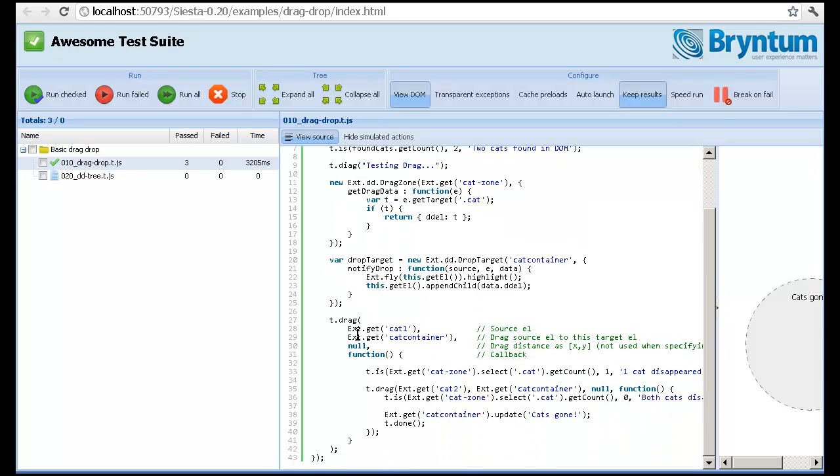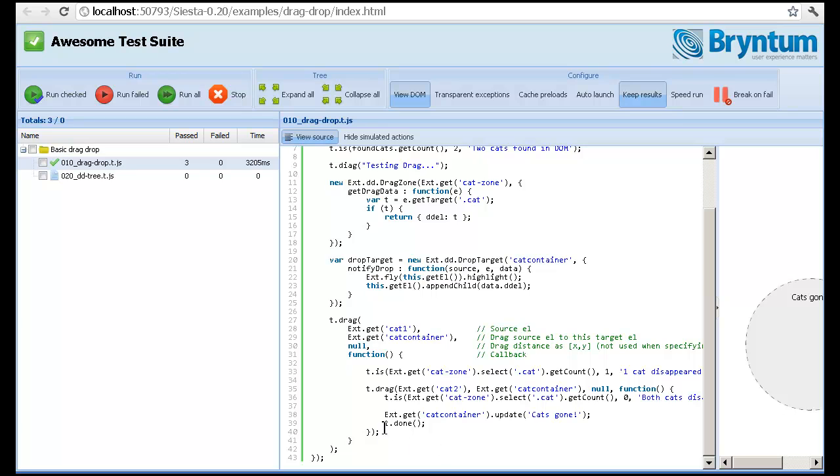And we can grab cat1 from the DOM and instruct Siesta to drag it to the cat container. In the callback, we can do verifications and we can also perform new drag operations. So we can grab cat2, also drag it to cat container and then instruct Siesta that we're done.